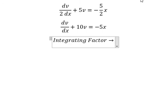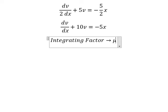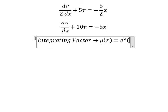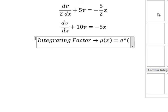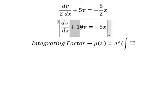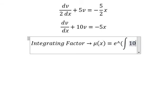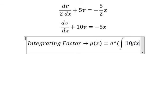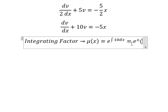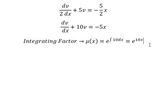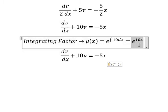We have v and the first derivative of v, so we can use the integrating factor. We need to find mu of x equals to e to the power of the integral. We see that positive number 10 next to v is for the integrating factor, and we integrate 10 dx to get e to the power of 10x.